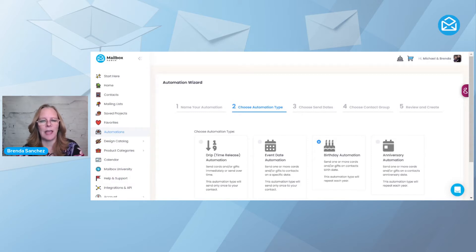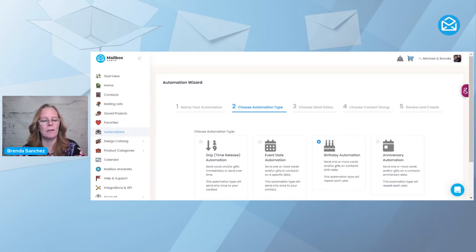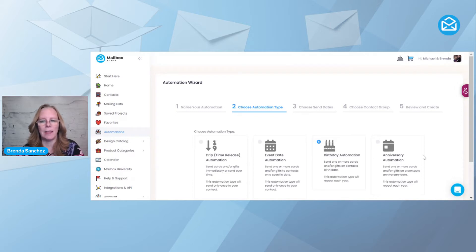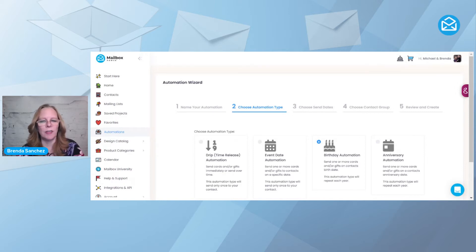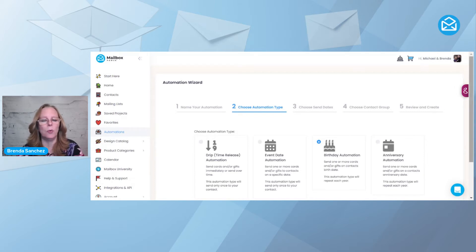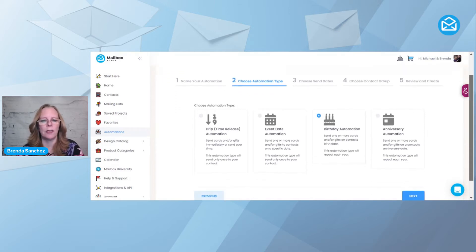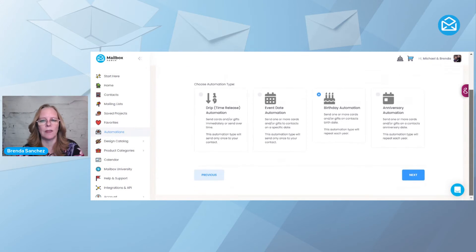You can either send for a wedding anniversary, or the anniversary for the business, or them becoming a client. And again, this goes out every single year. You just change out the card and the gift once a year, and then everybody in that automation gets the new card and gift that you want to send out.